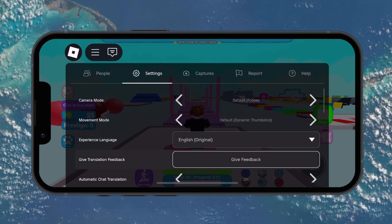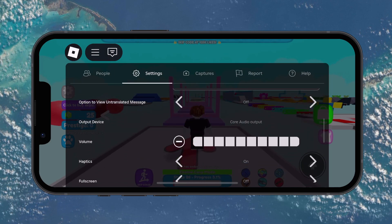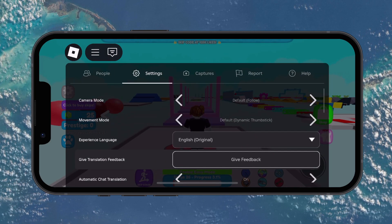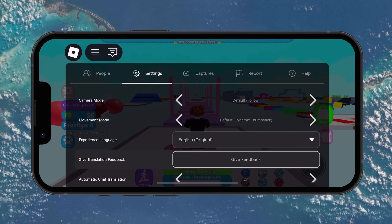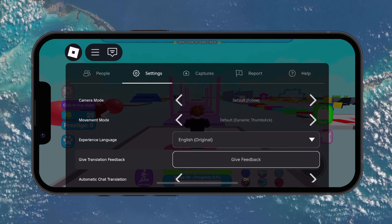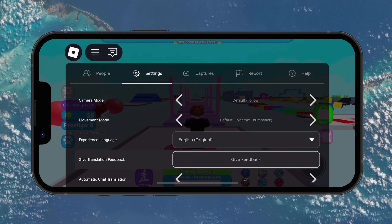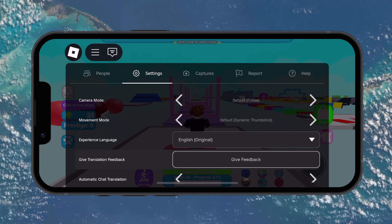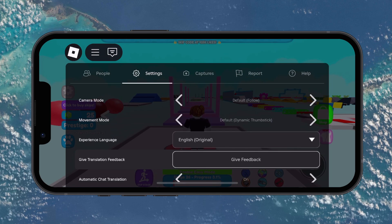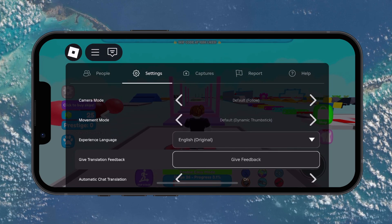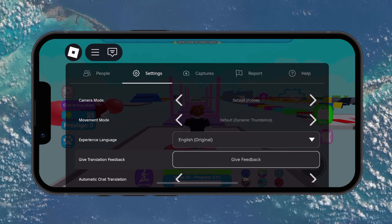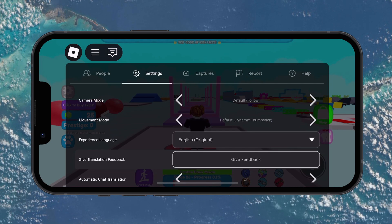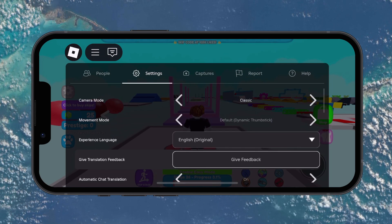In the settings menu, look for the option called camera mode. By default, it's usually set to follow. This means that the camera follows your character as it moves, which isn't ideal for shift lock style control. To simulate shift lock, change the setting to classic.